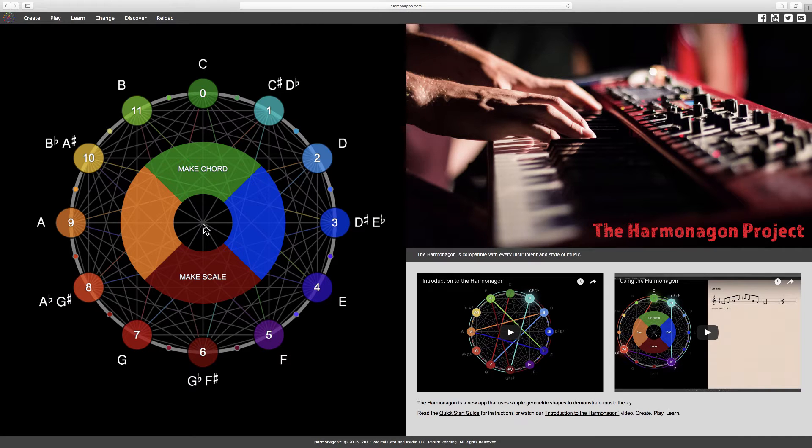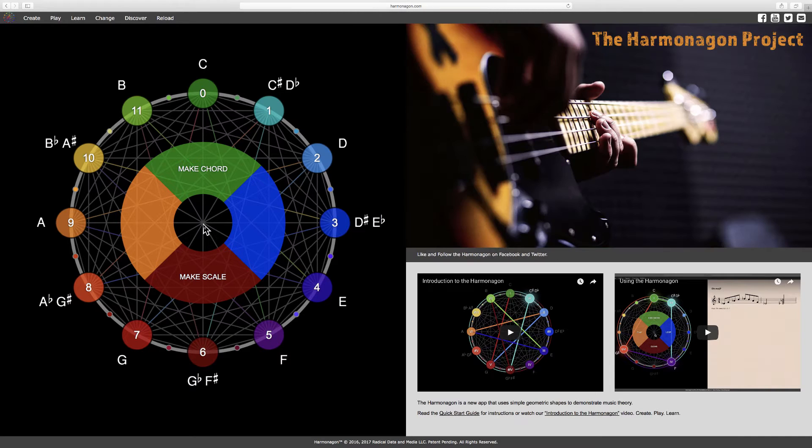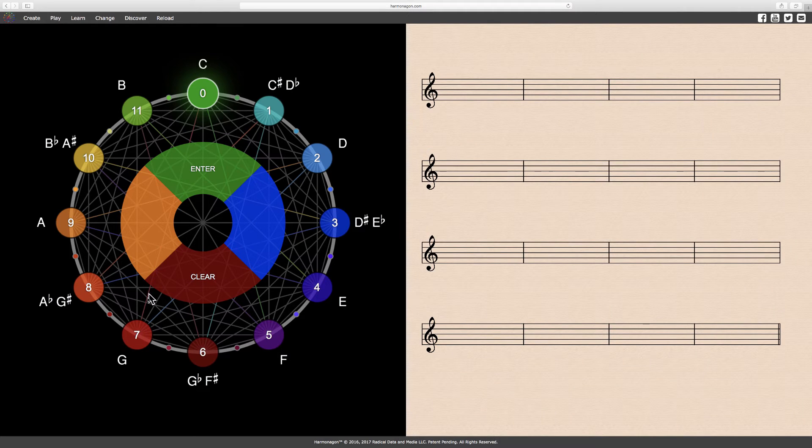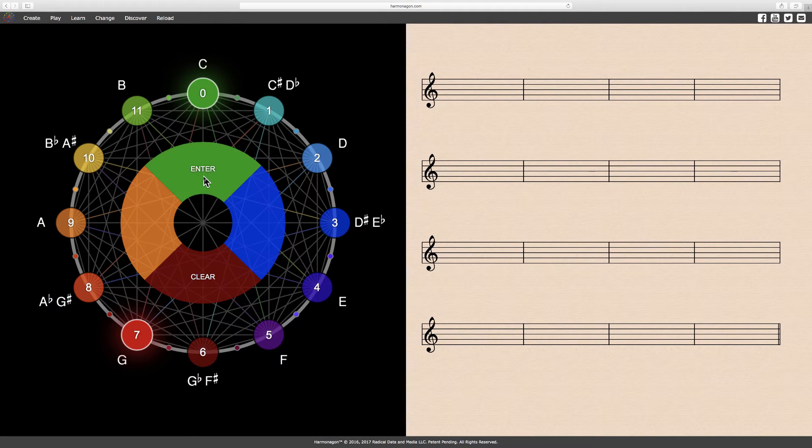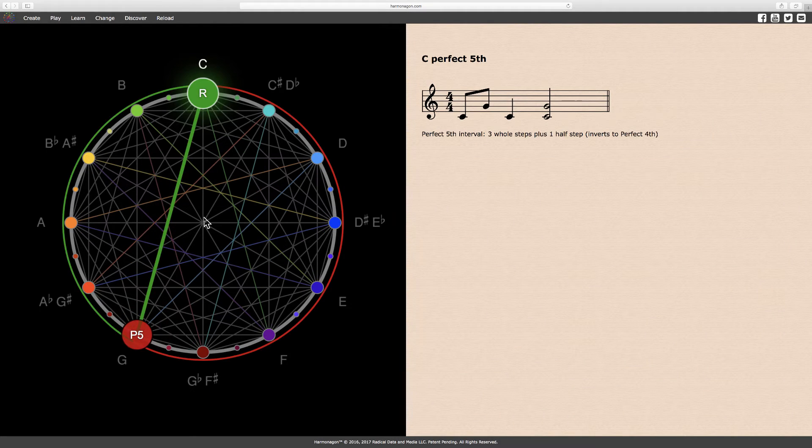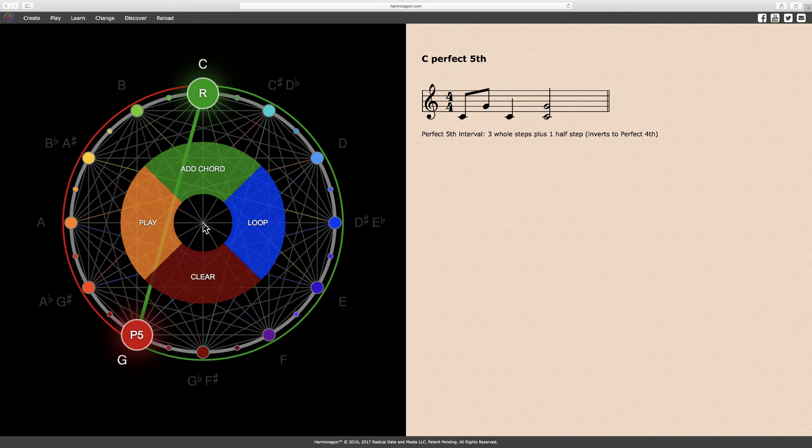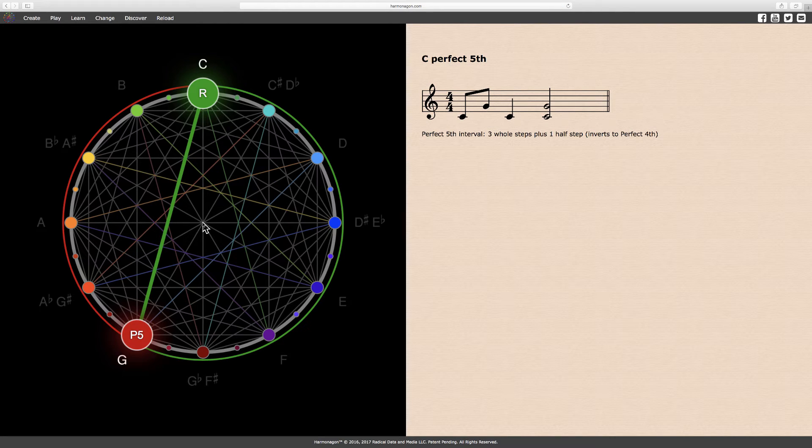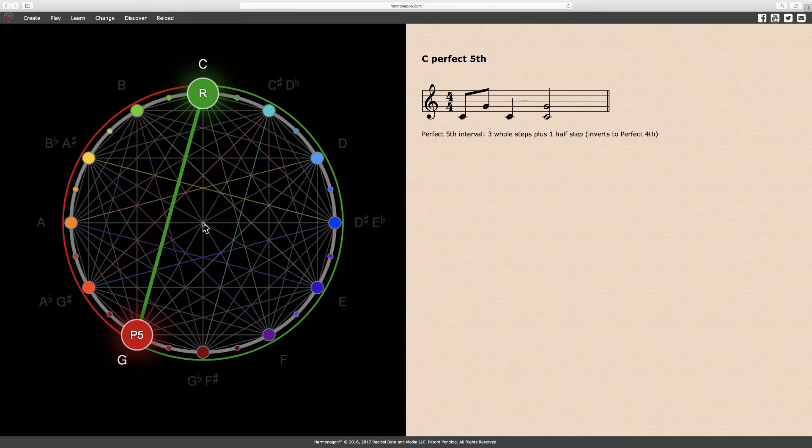First, I'll make a perfect fifth on the Harmonagon. Here I've made a perfect fifth interval, with C as the root and G one perfect fifth above. The green line and arc illustrate the C perfect fifth, while the red arc on the opposite side of the circle shows its inversion, which is the G perfect fourth.